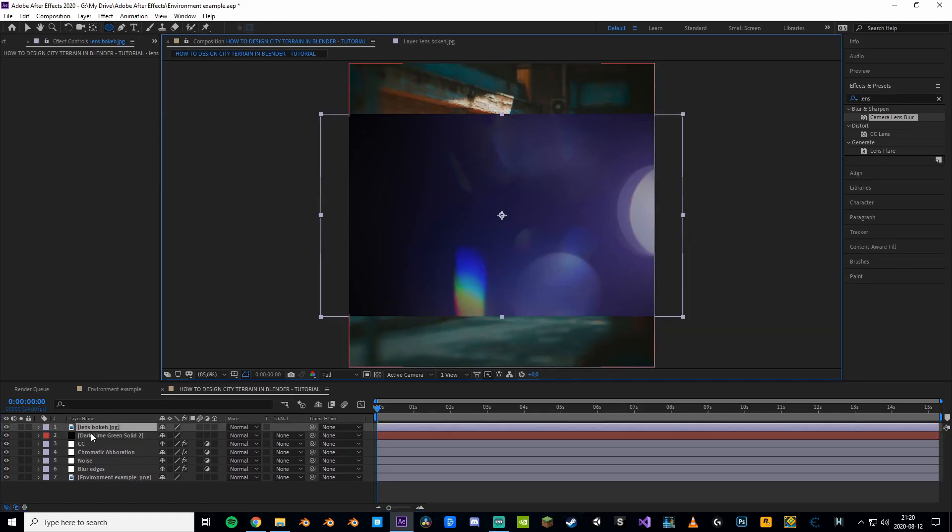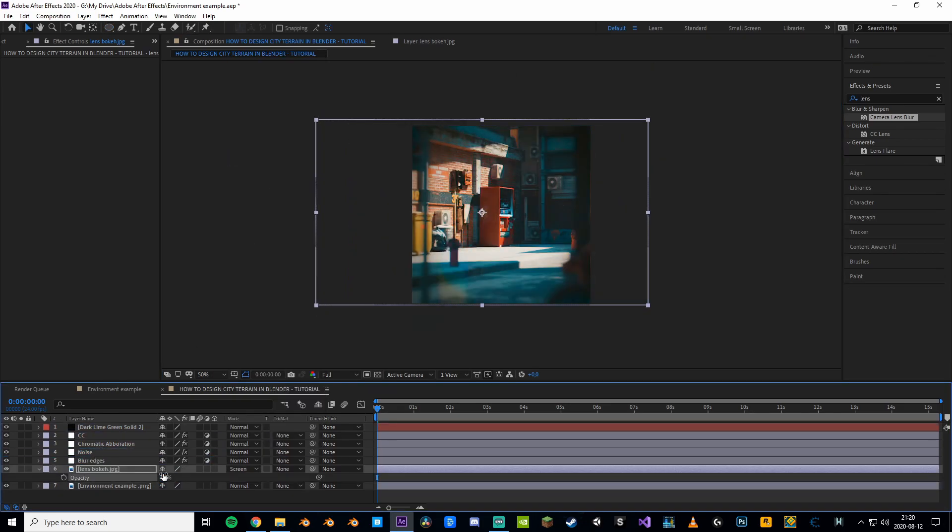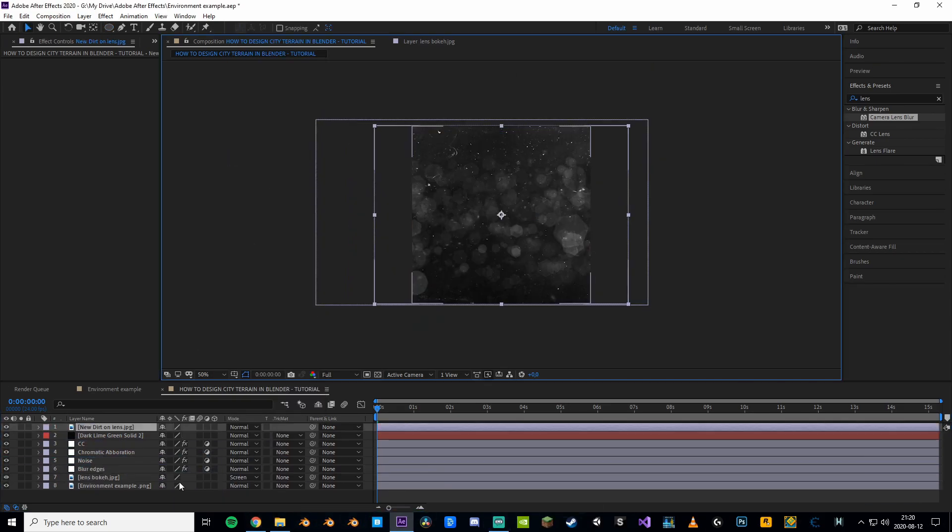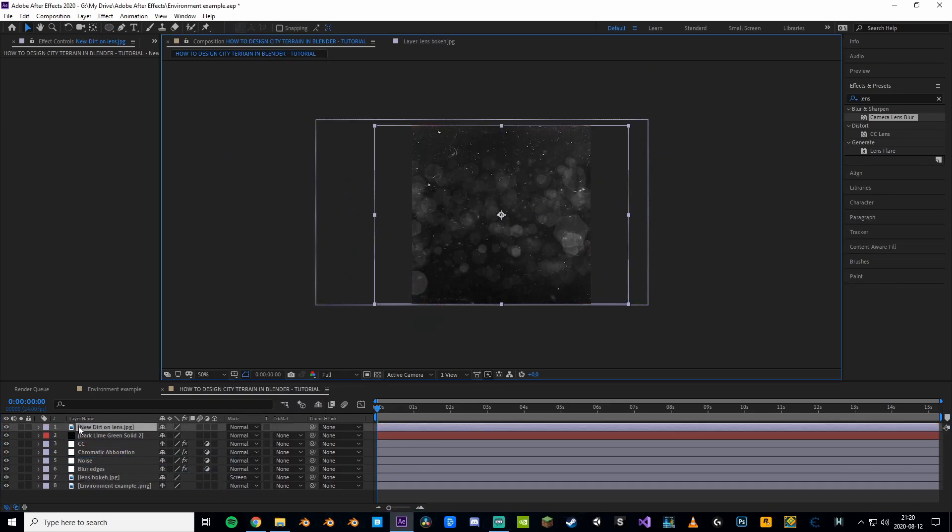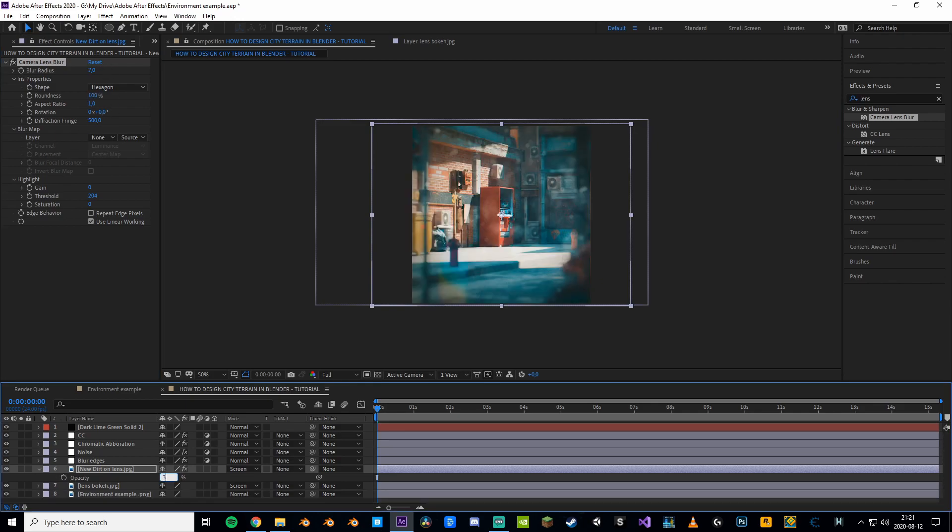Now let's spice it up with some lens flares. All of these things will be linked down below by the way. And while we're at it why not just add some lens dirt? Give it some blur and set the opacity to something really low.